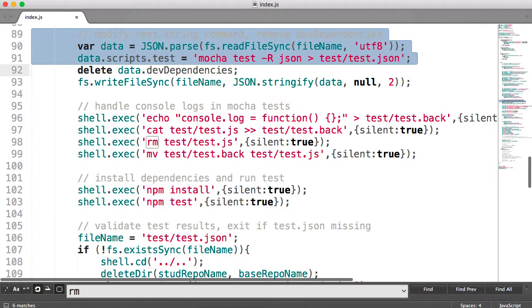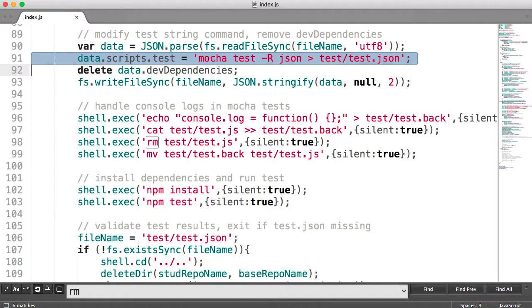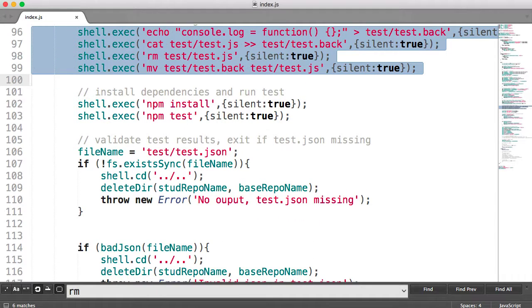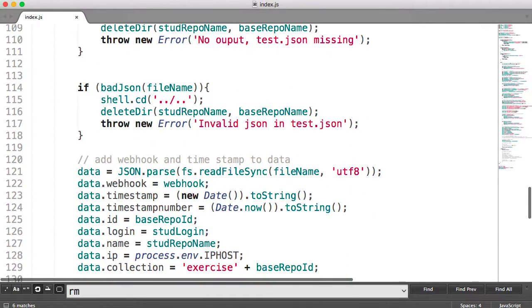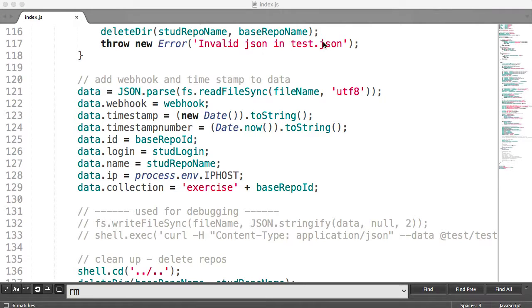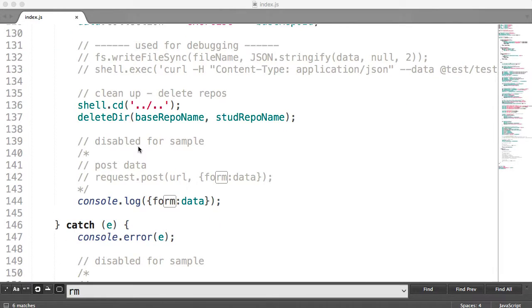We then modify the test string — this is simply because we were trying to integrate two packages. We handle console logs in Mocha tests. This runs the Mocha tests, as you can see here. Then we handle some console logs in the Mocha tests, install some dependencies with npm install in case that's necessary, and validate test results to make sure that test.json exists. Then we check for bad.json, add a webhook — this is simply adding some of the data we got from the webhook and passing it on to the data that's going to be stored in the database. Then we clean up, meaning delete the repos — both the base repo name and the student repo name.